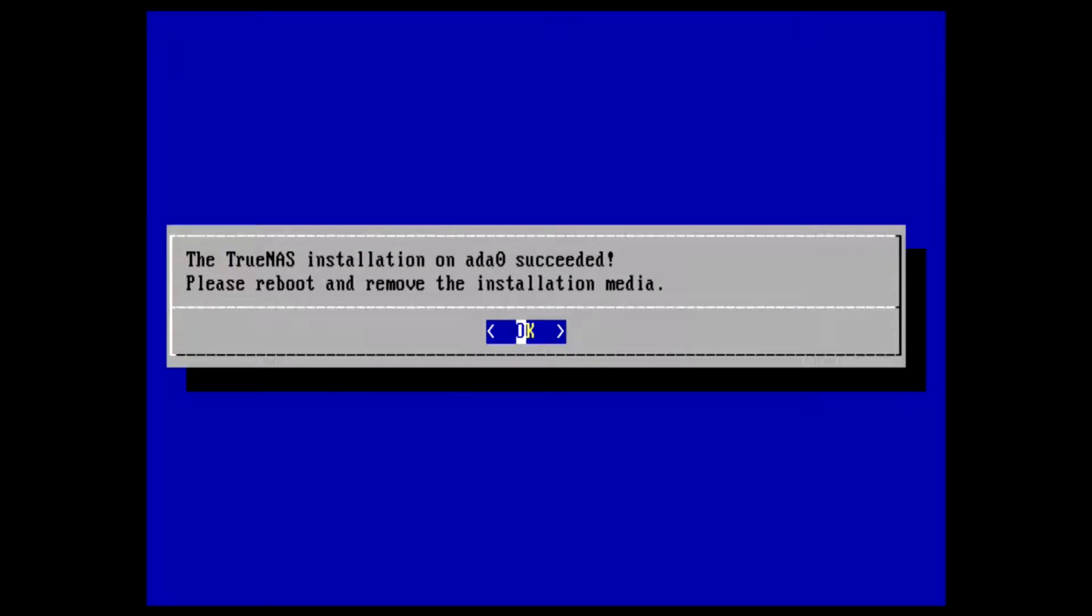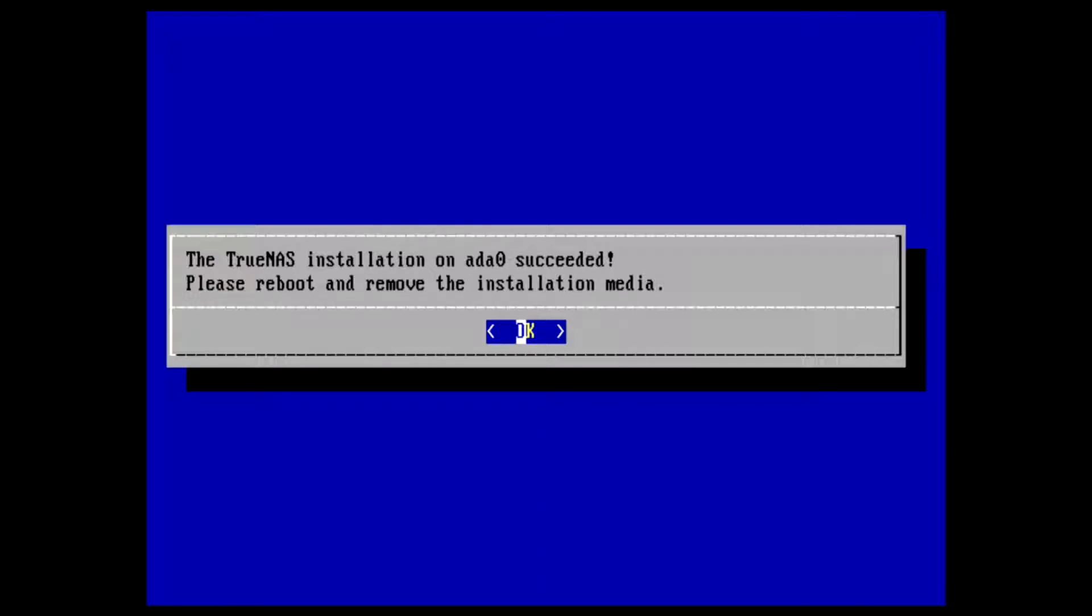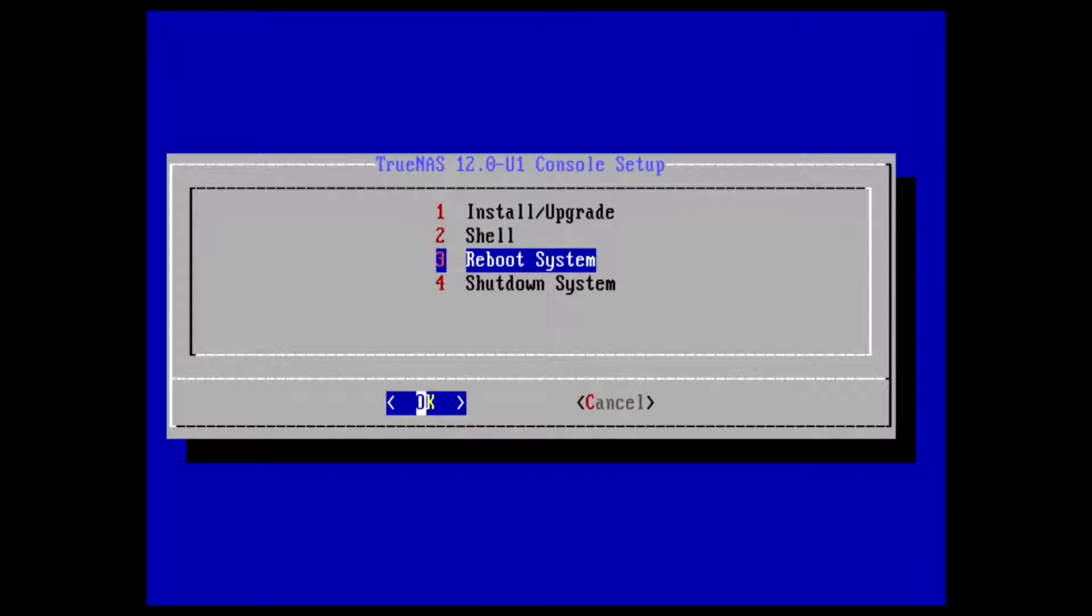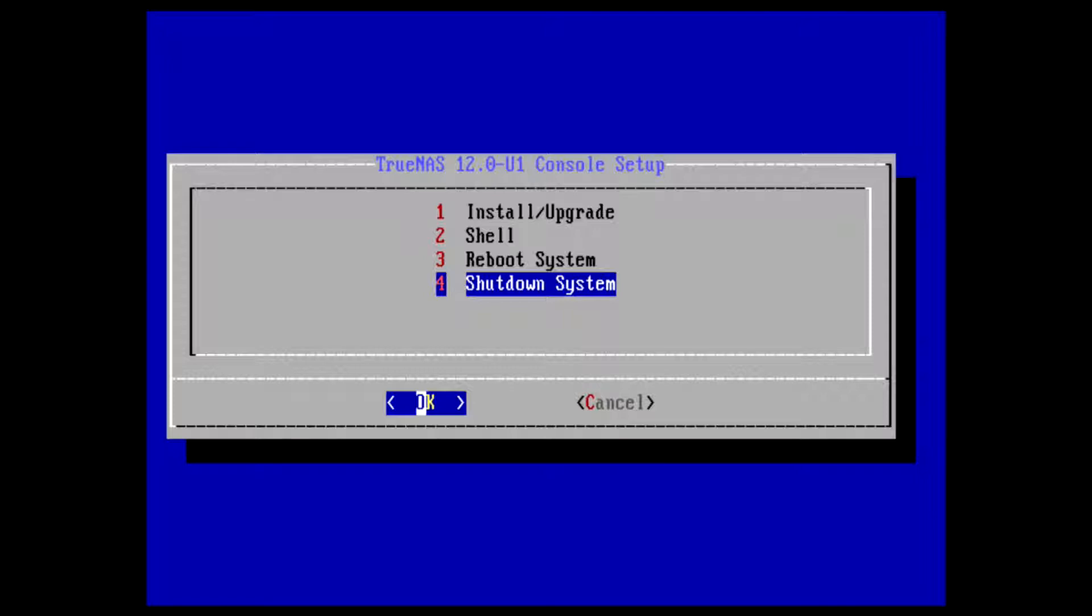When it's done you get this window: 'TrueNAS installation succeeded. Please reboot and remove the installation media.' Press OK. I'm going to shut down because I want to remove the media, then I'll boot it up.